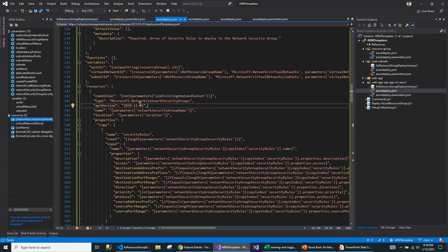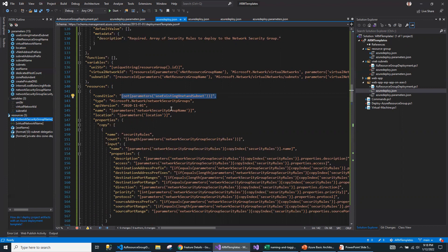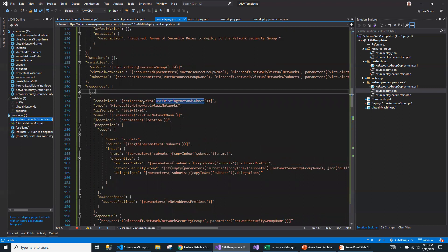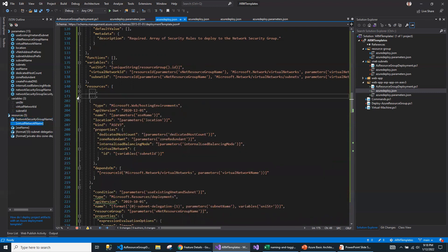Before running the script, there is a condition: use existing VNet and subnet. It takes the opposite of the use existing VNet subnet flag — if I say true, that means it will be false, so it will create the network security group as part of this section. If you want to use the existing one, this will be skipped. The same applies to the virtual network — it will not create a new one; rather it will use the existing one.